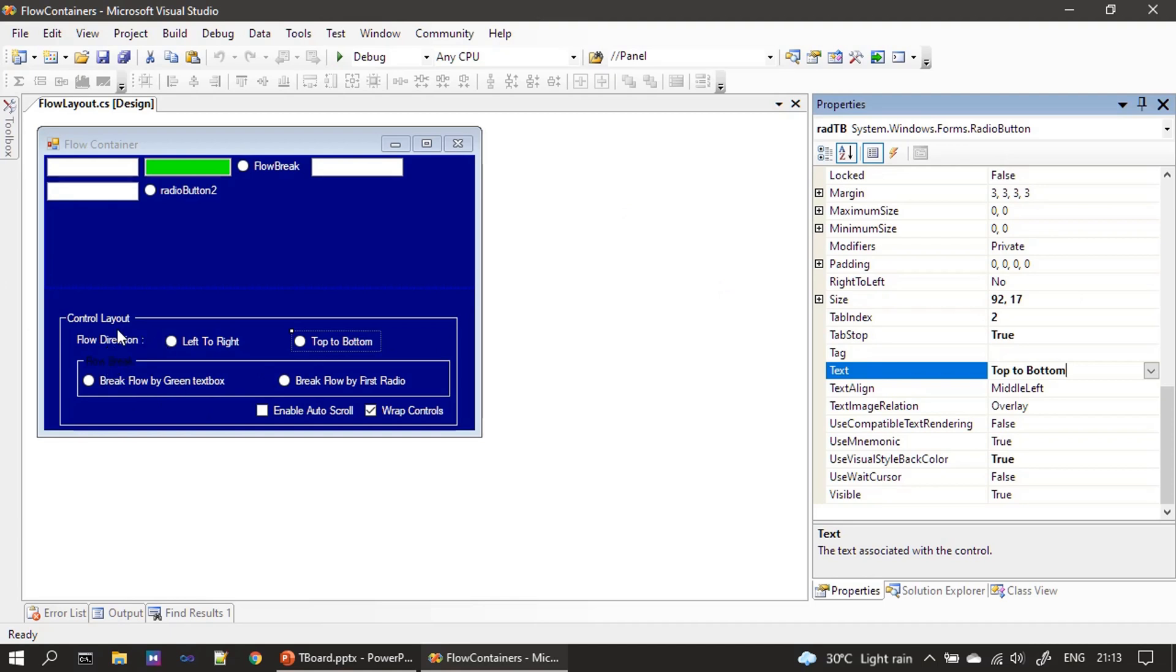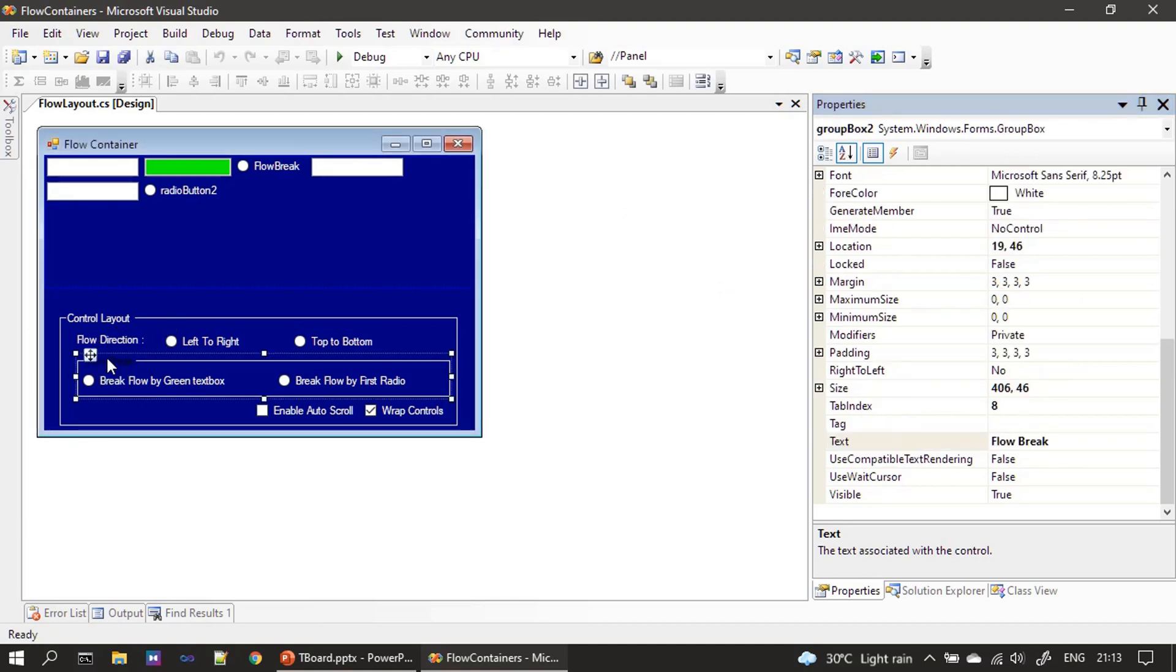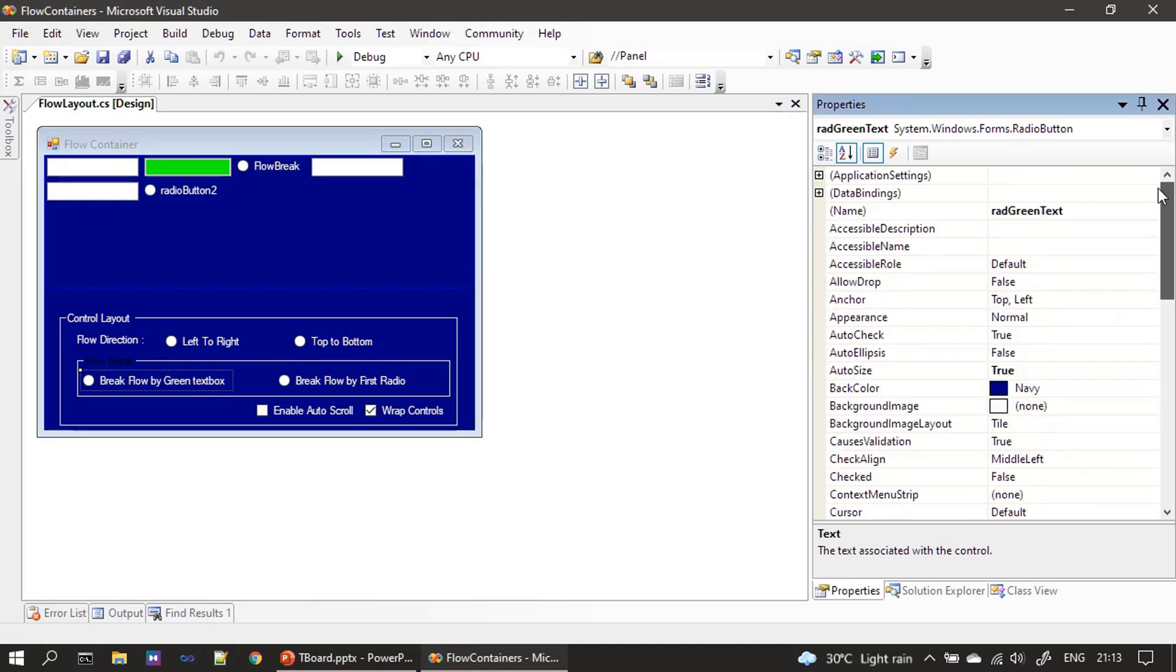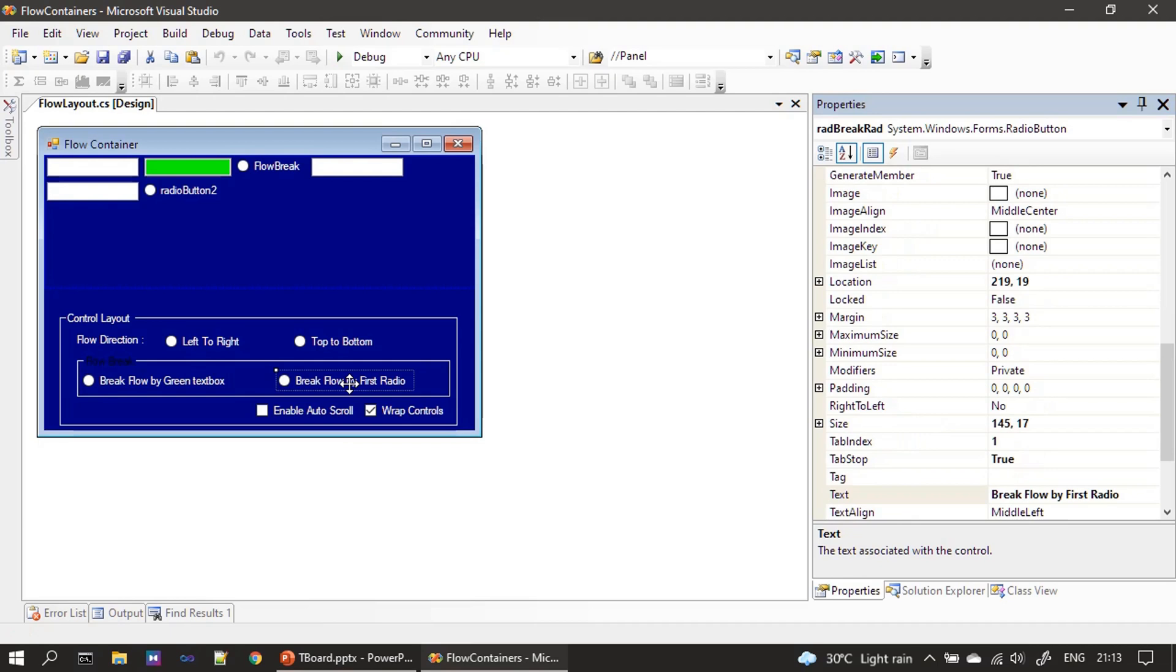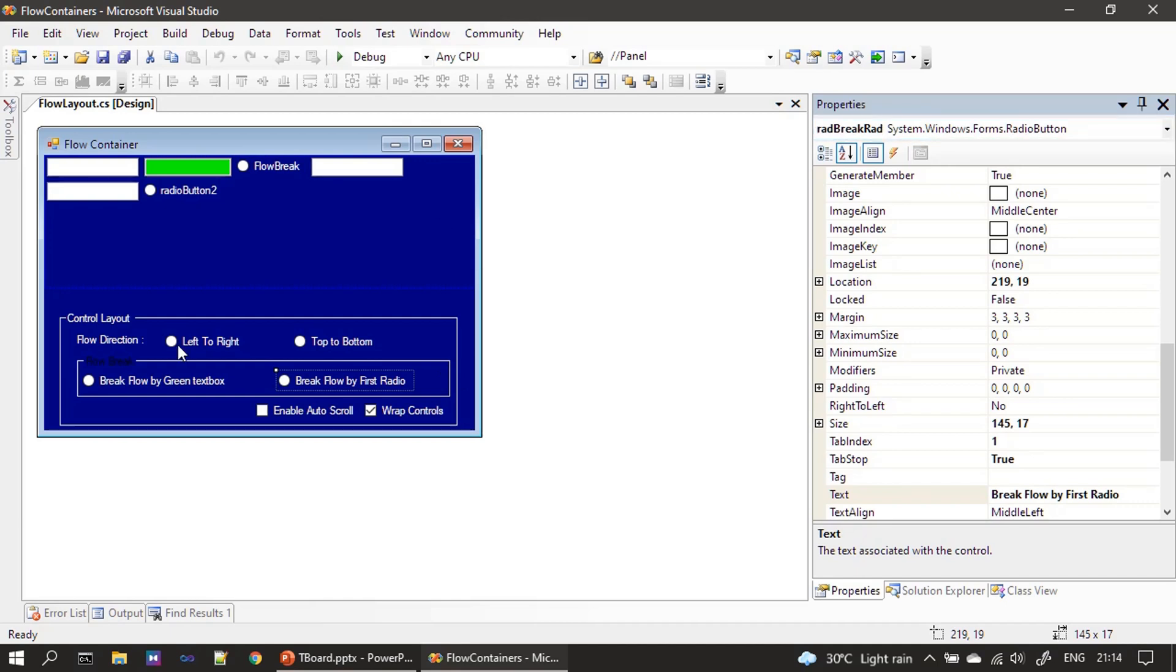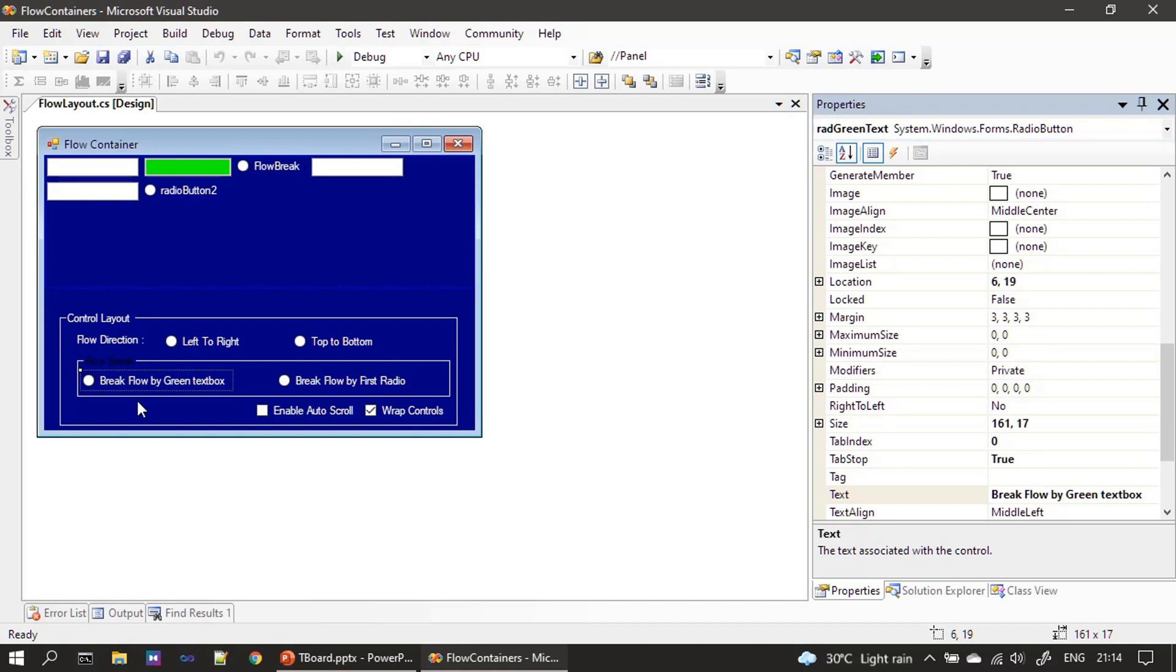Then inside this control flow layout direction, we have one more group box and inside that we have two radio buttons. The first one is rad green text and second one is rad break radio. So this is the flow break radio. So we just kept some name for it. So this one is rad break rad and the name here is rad green text.